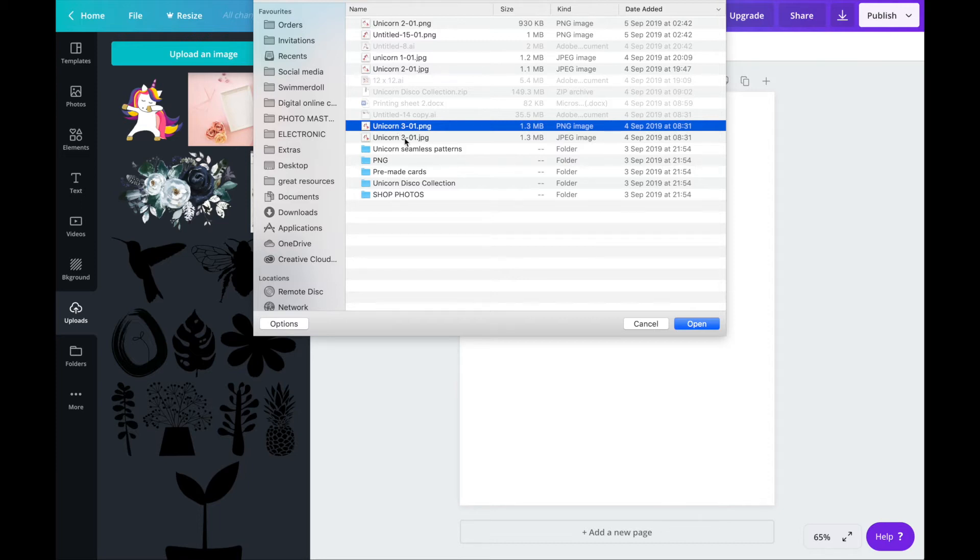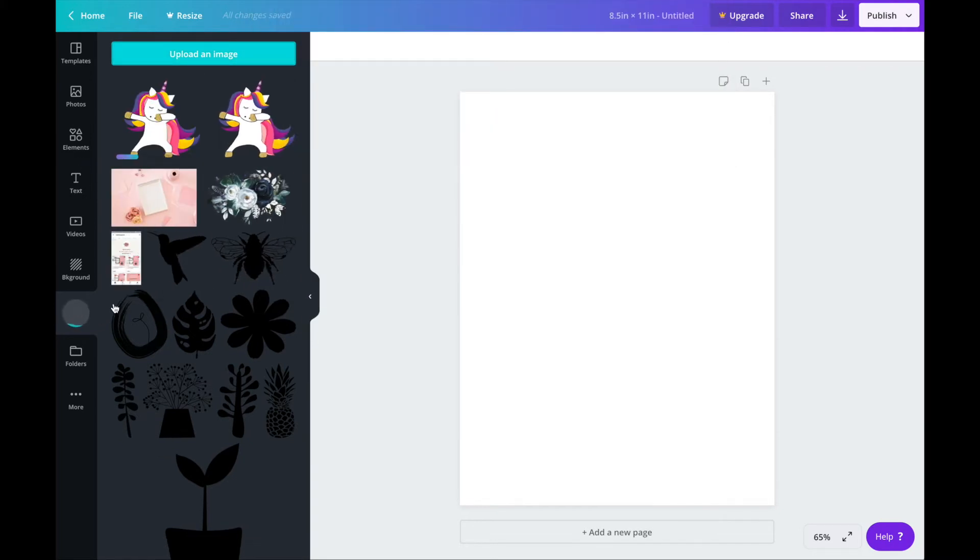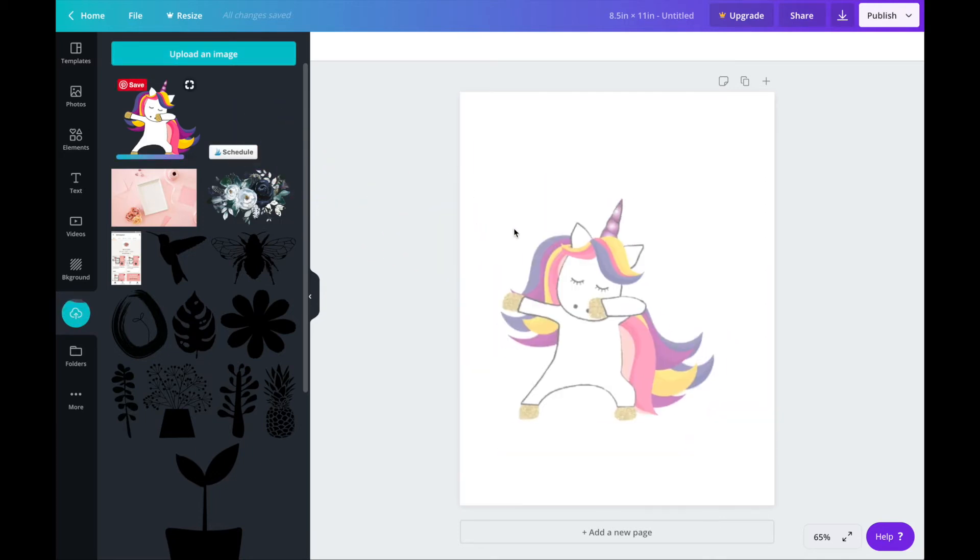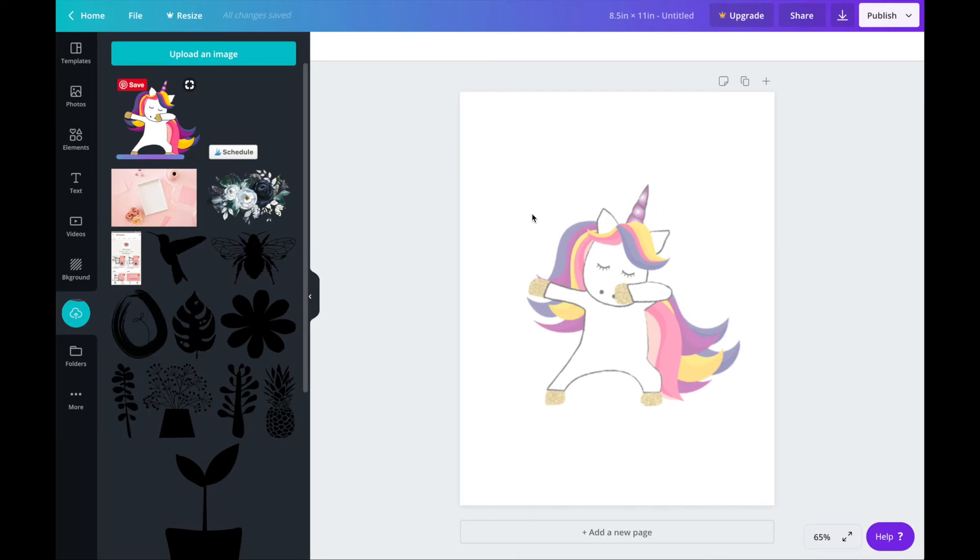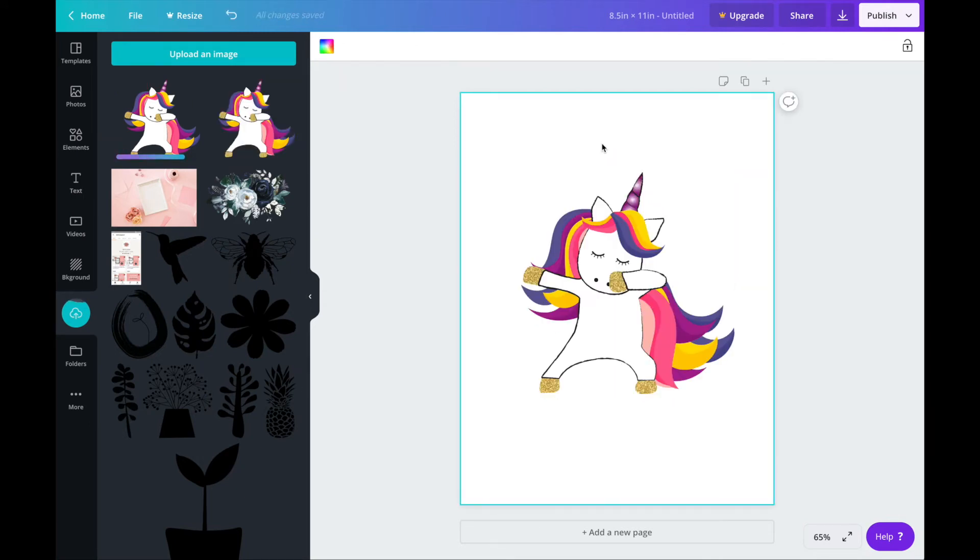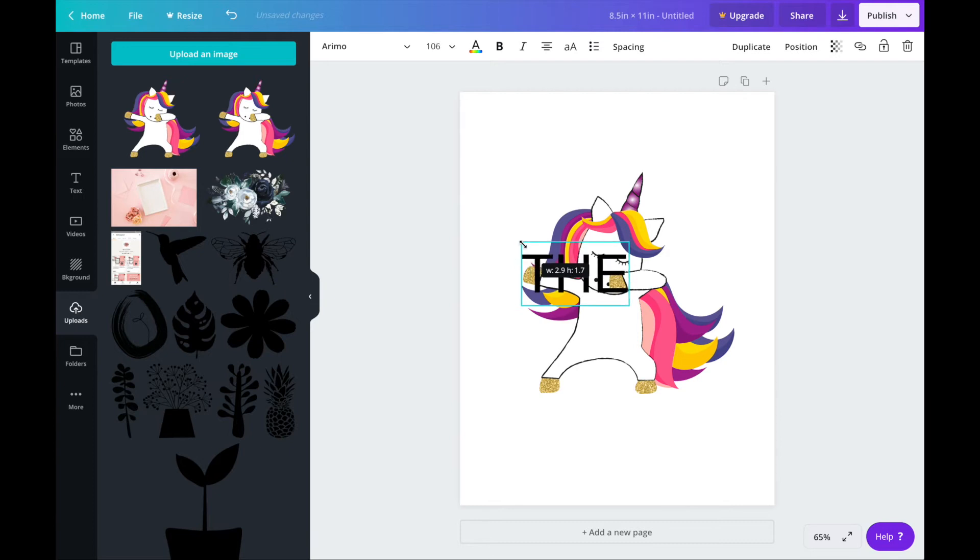So select the image you want, click open and you'll see the image appear in your upload section. So all you need to do is select your image and drag it across into the page. Then to add some text click T on your keyboard and you'll get a text box appear. Type in the words you want and pull the corners of the text box to adjust the size.